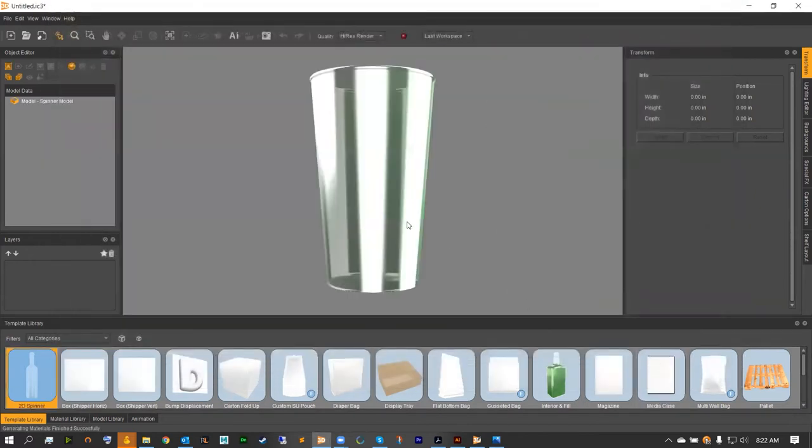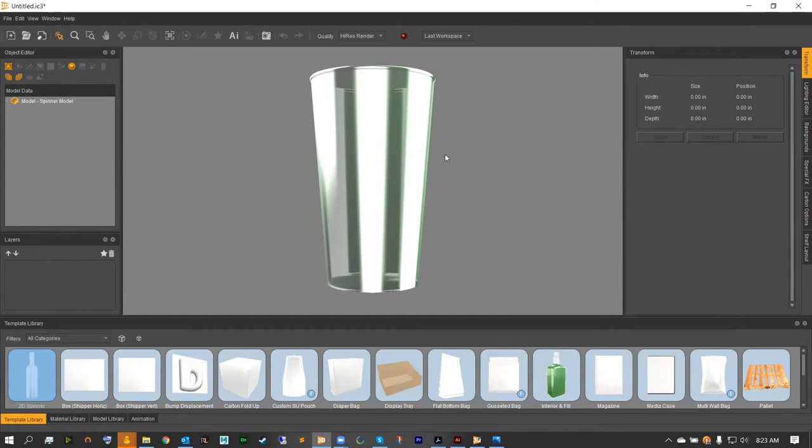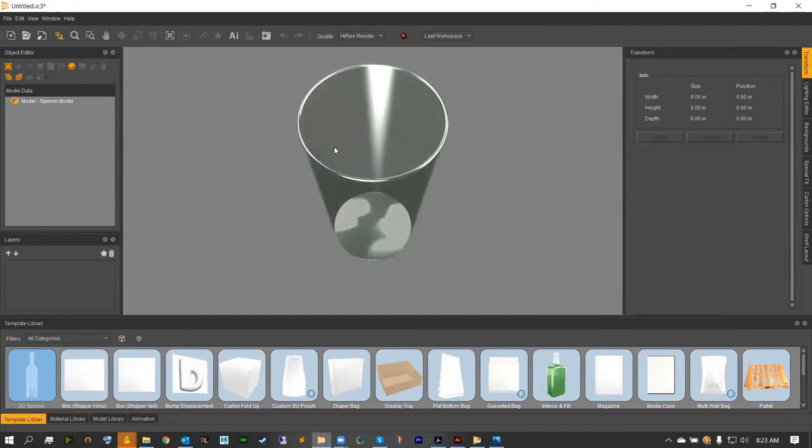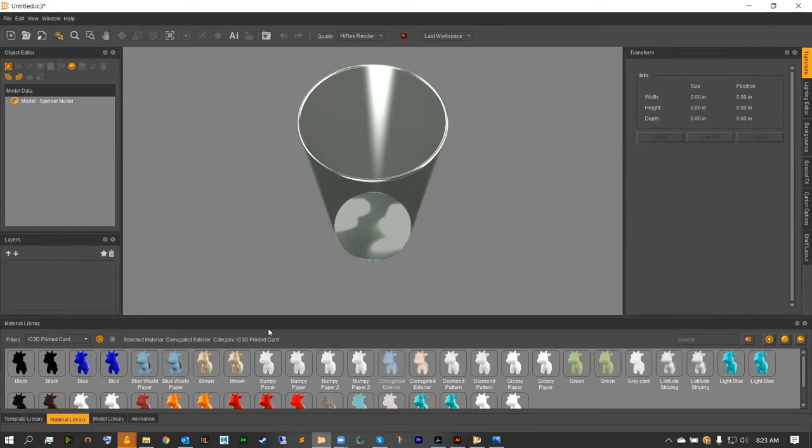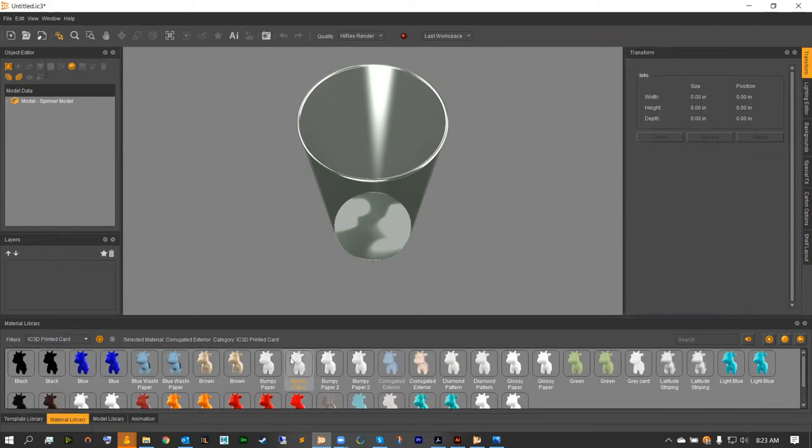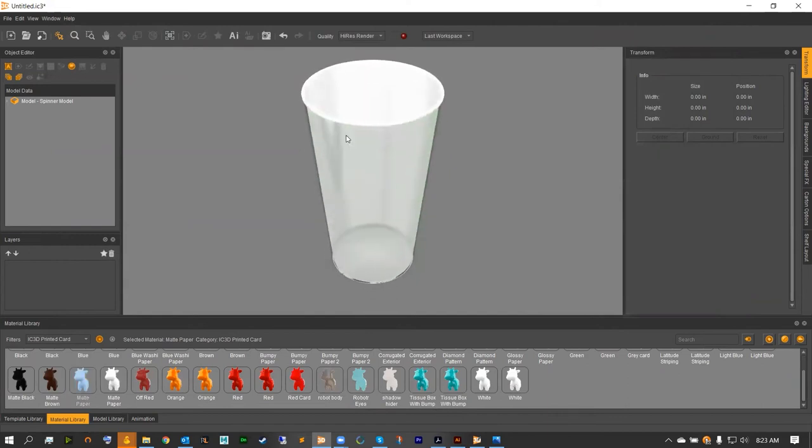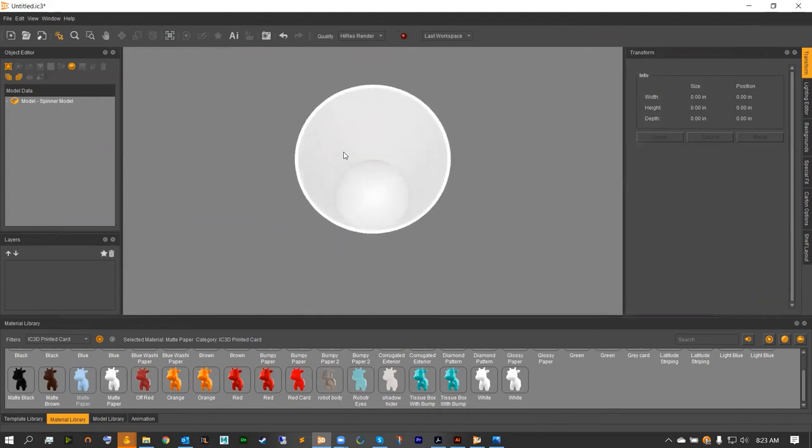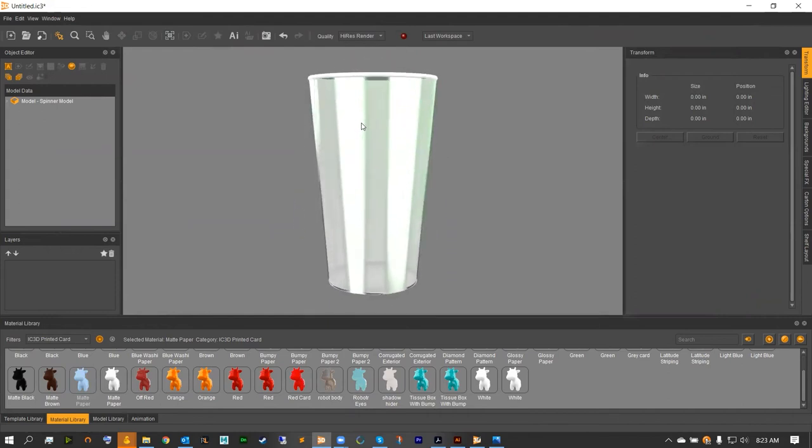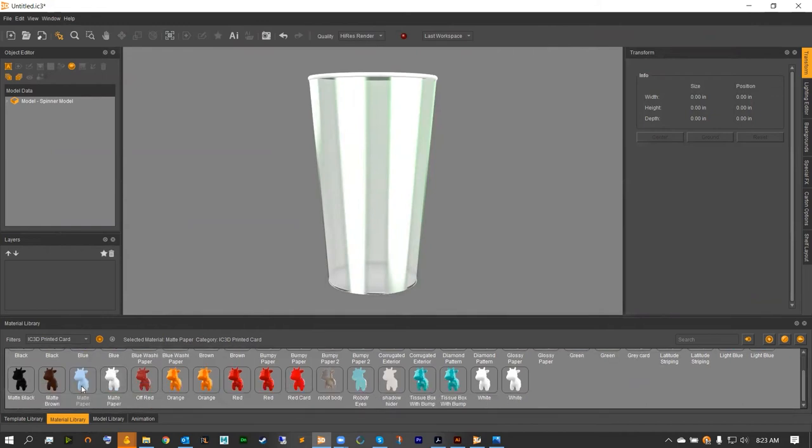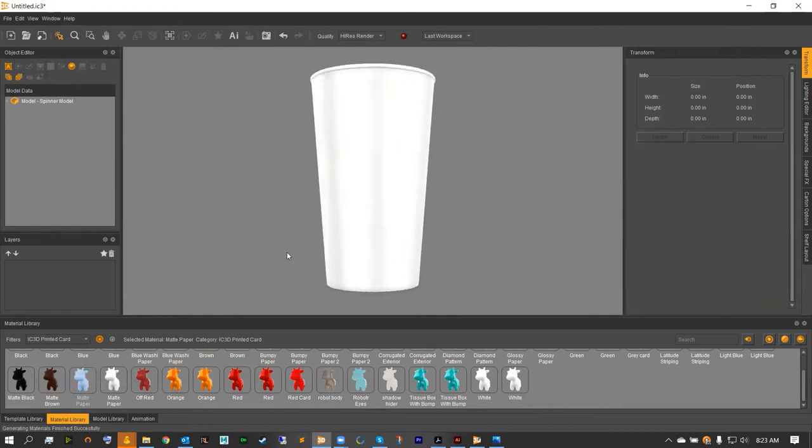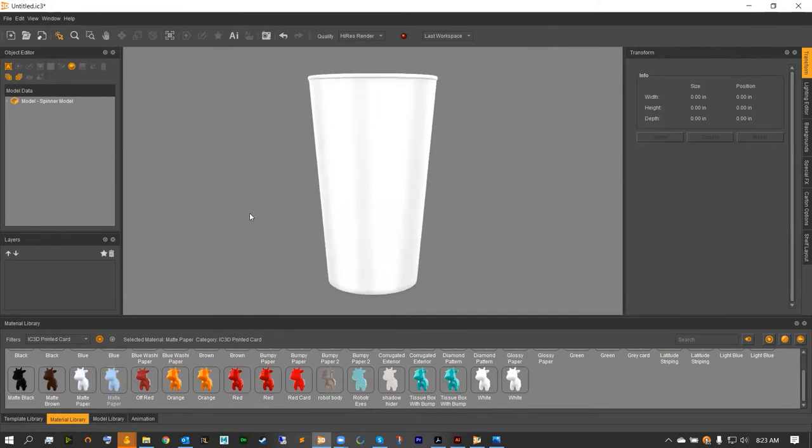Let's give our cup a little color before we add our artwork. Starting with the inside, head to our material library, go over to Printed Card, and inside of here we should have a nice matte paper. I'm going to drag that onto the interior of the cup, and since we cut it, it should only change the interior to white. From here I'm going to assign the matte paper to my side as well, and for the bottom I will do the matte paper as well.